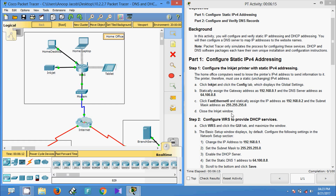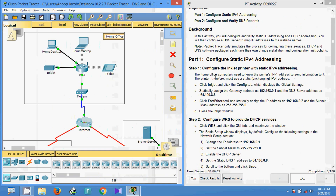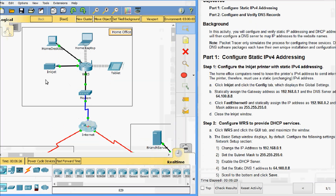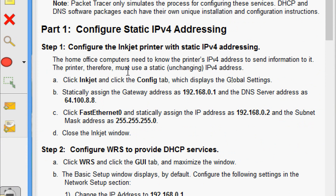In Part One, Step 1, we configure static IPv4 addressing. We need to configure the inkjet printer with a static IPv4 address, because the home office computers need to know the printer's IPv4 address to send information to it. Click the inkjet printer and go to the Config tab, which displays the global settings.